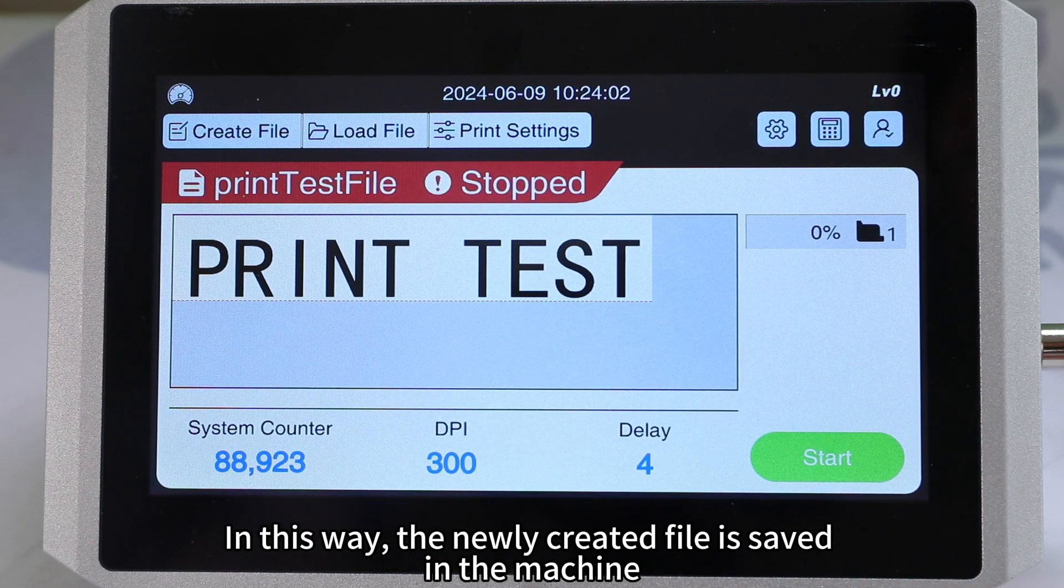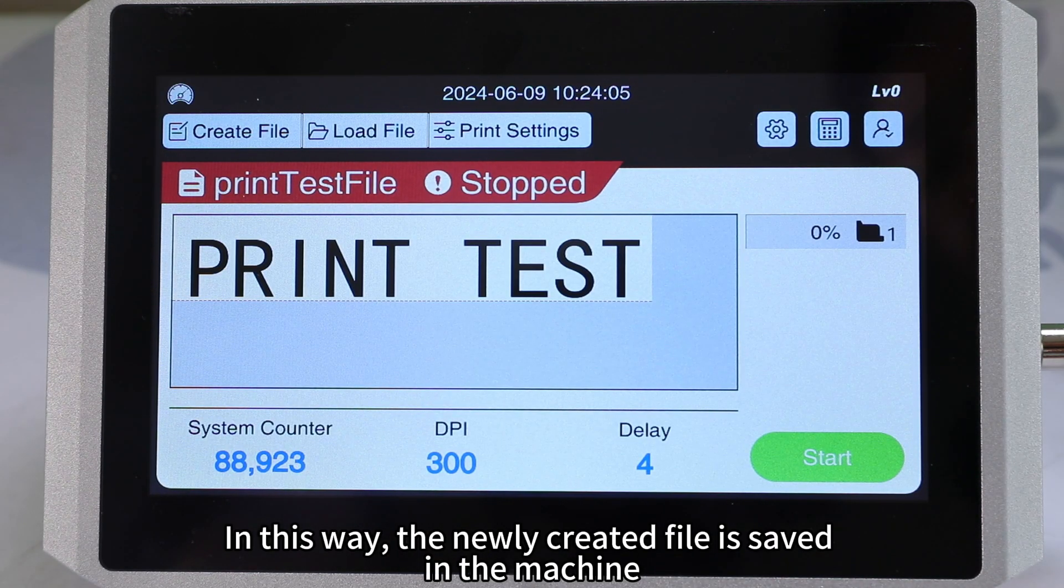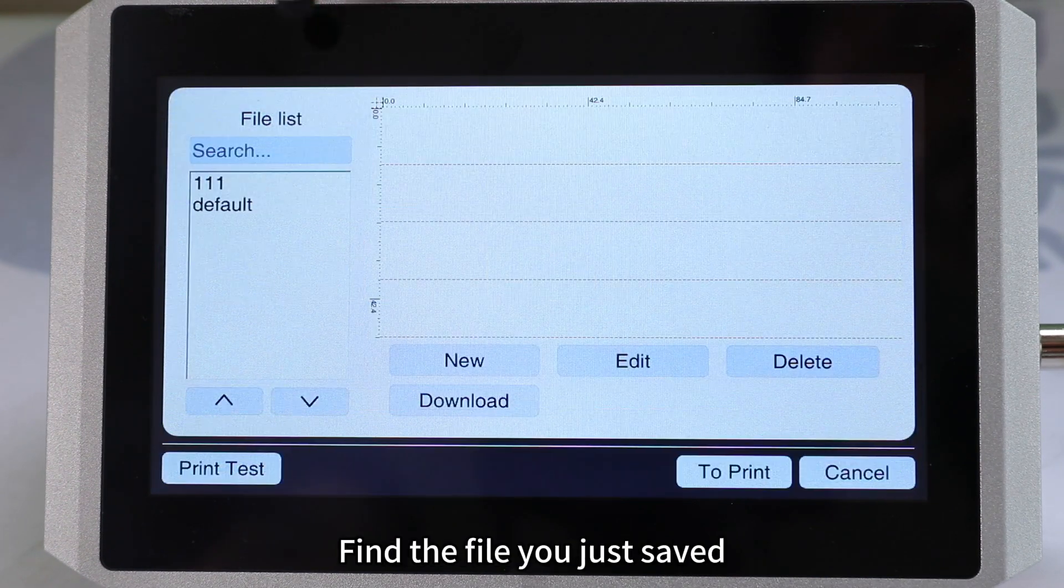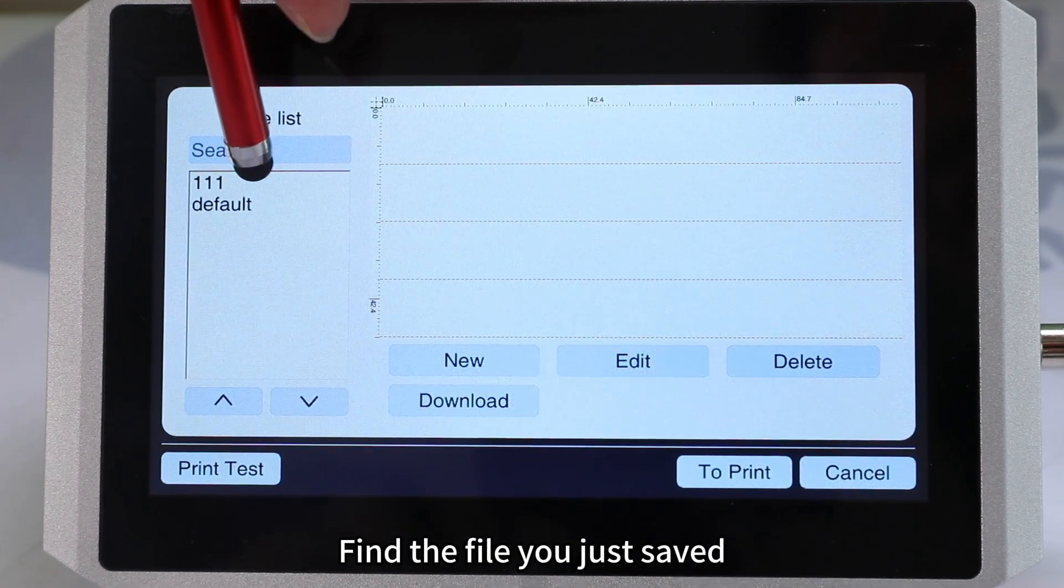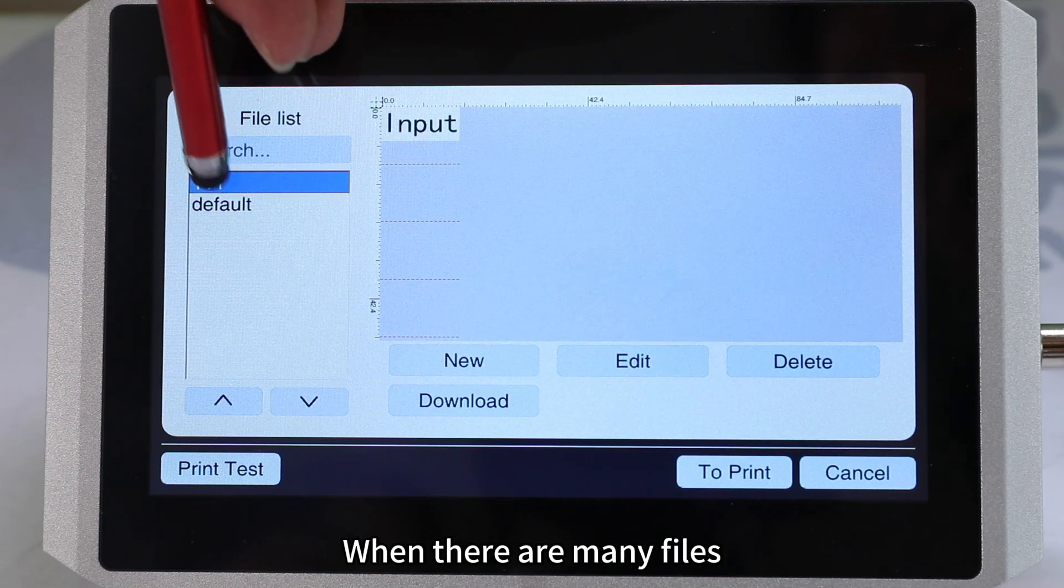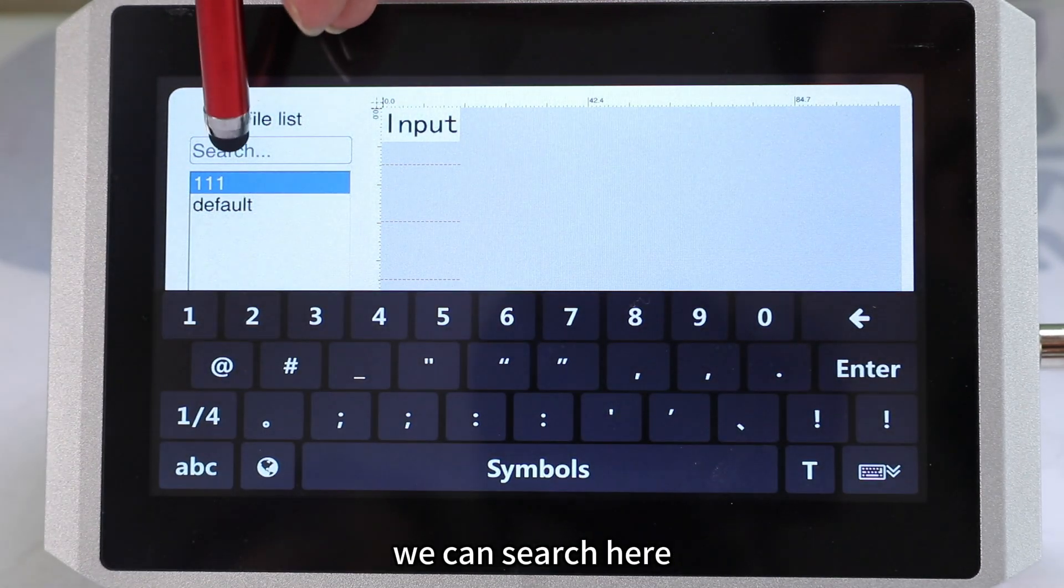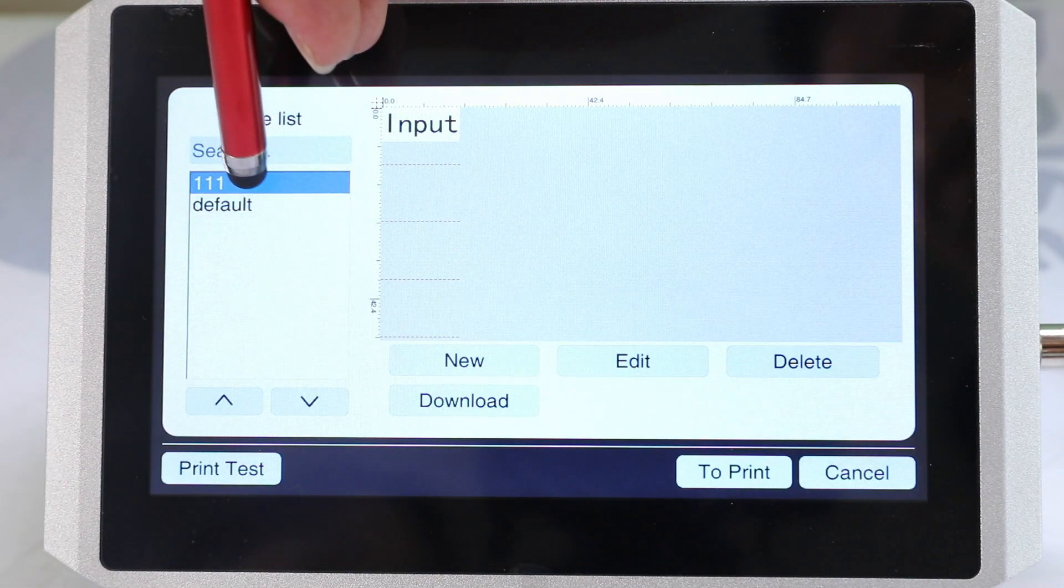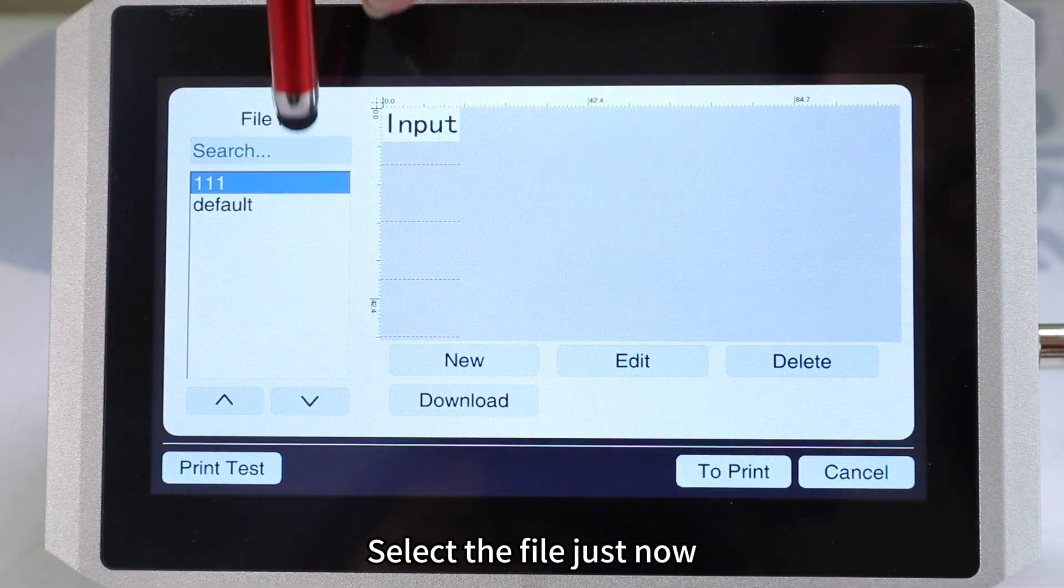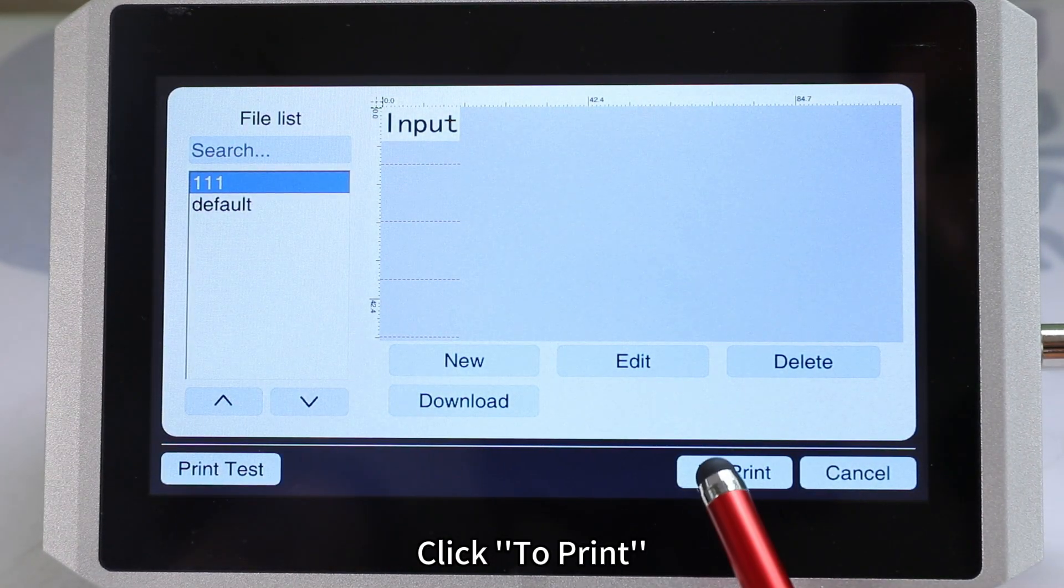In this way, the newly created file is saved in the machine. Then click load file. Find the file you just saved. When there are many files, we can search here. Select the file just now. Click to print.